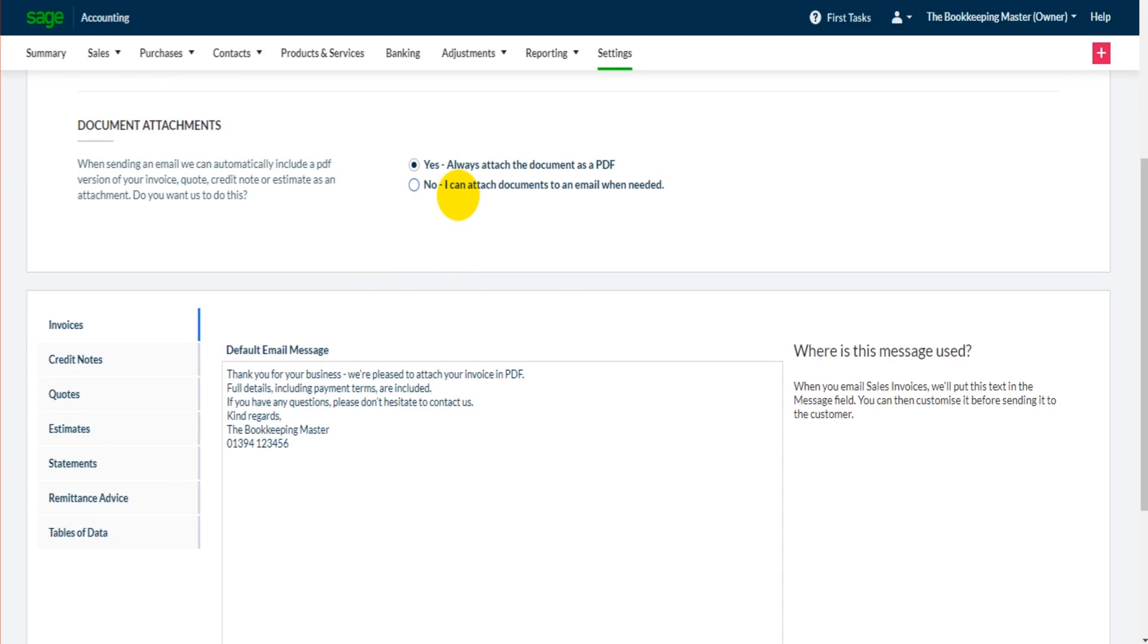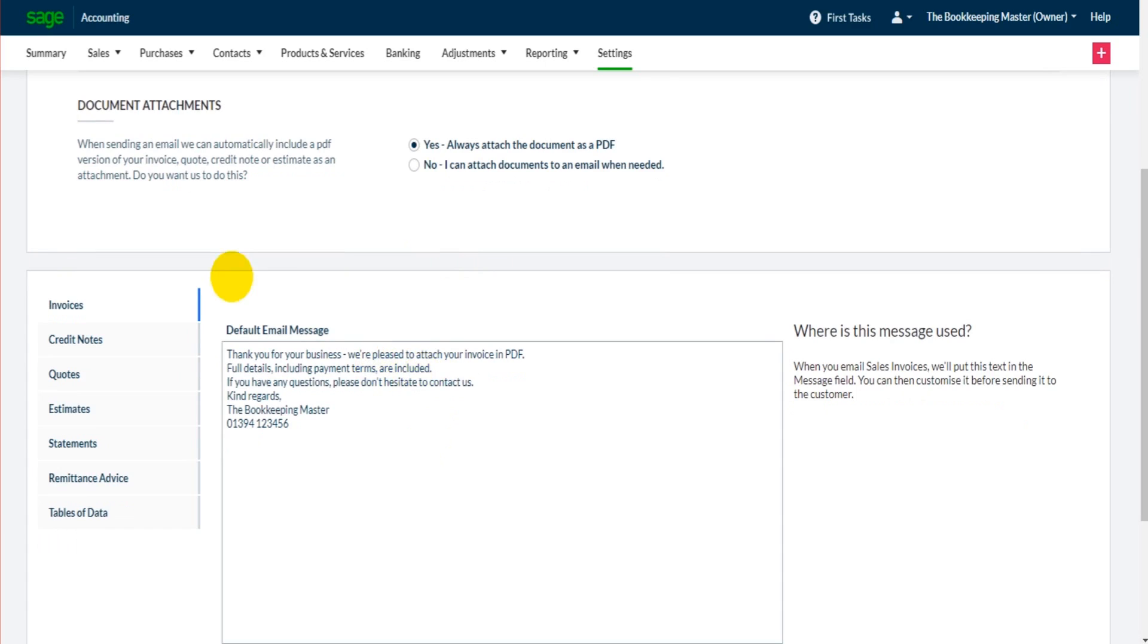It's purely a personal preference, it's totally up to you, but if you do want to email invoices to customers from the software then it's really worth coming to this page.